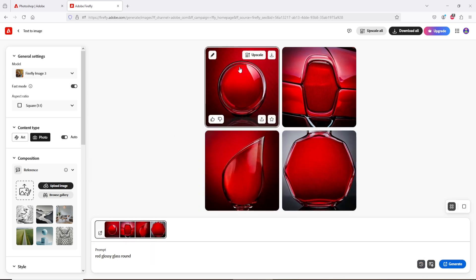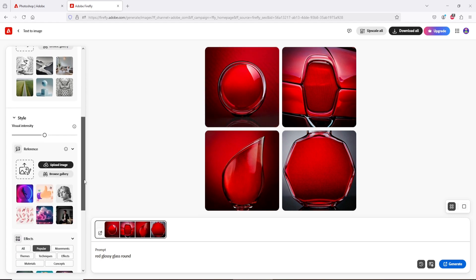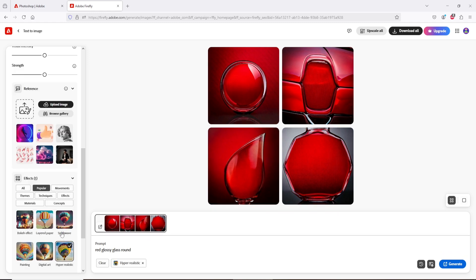I want to generate more like this. Check Hyper-Realistic option from left panel. Hit Generate again.